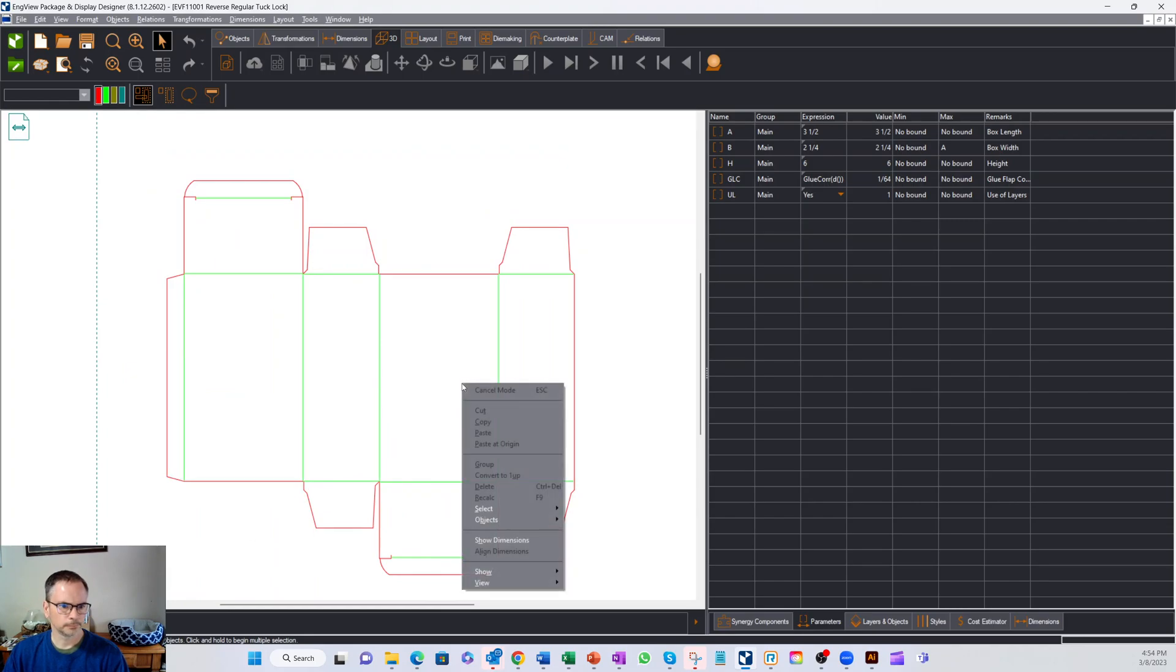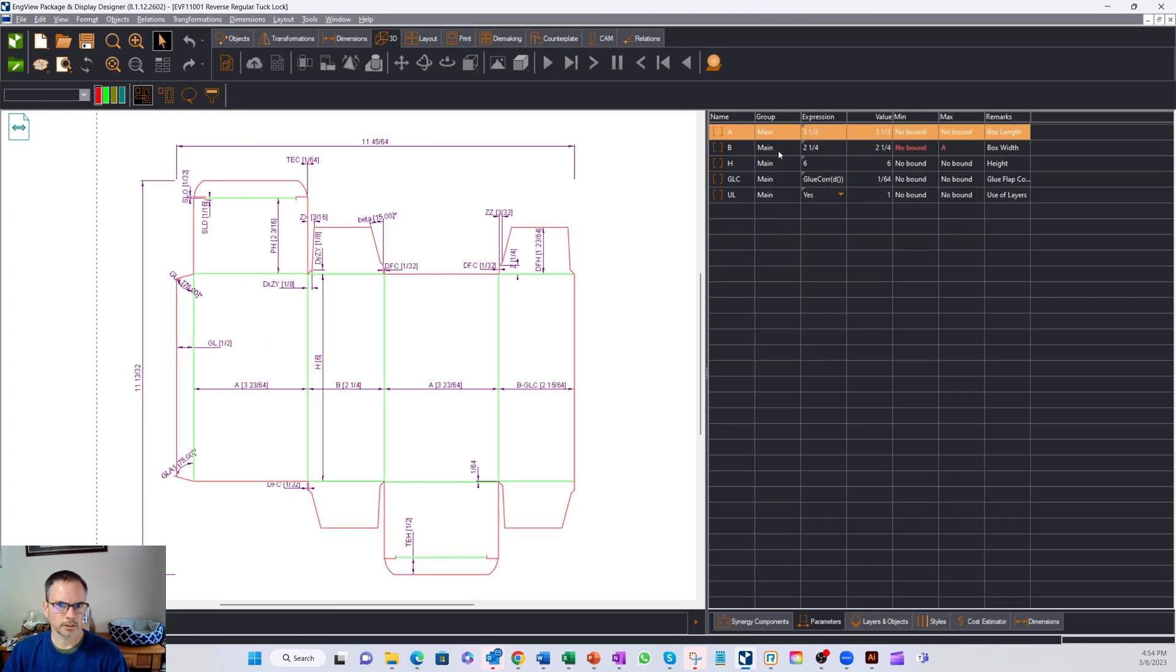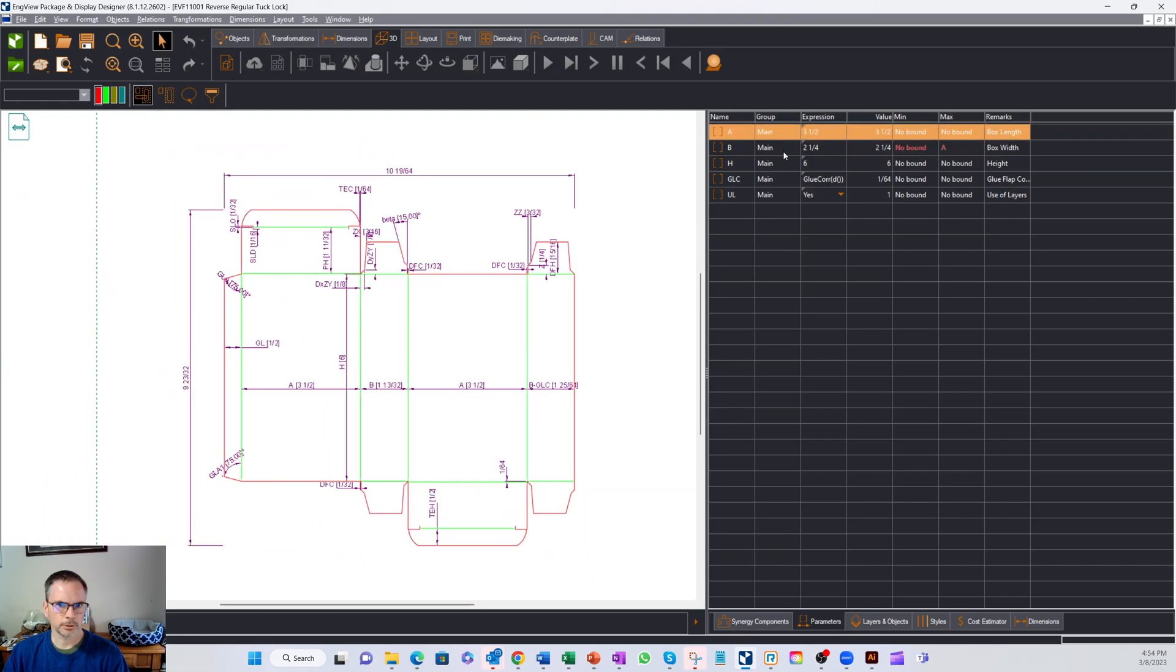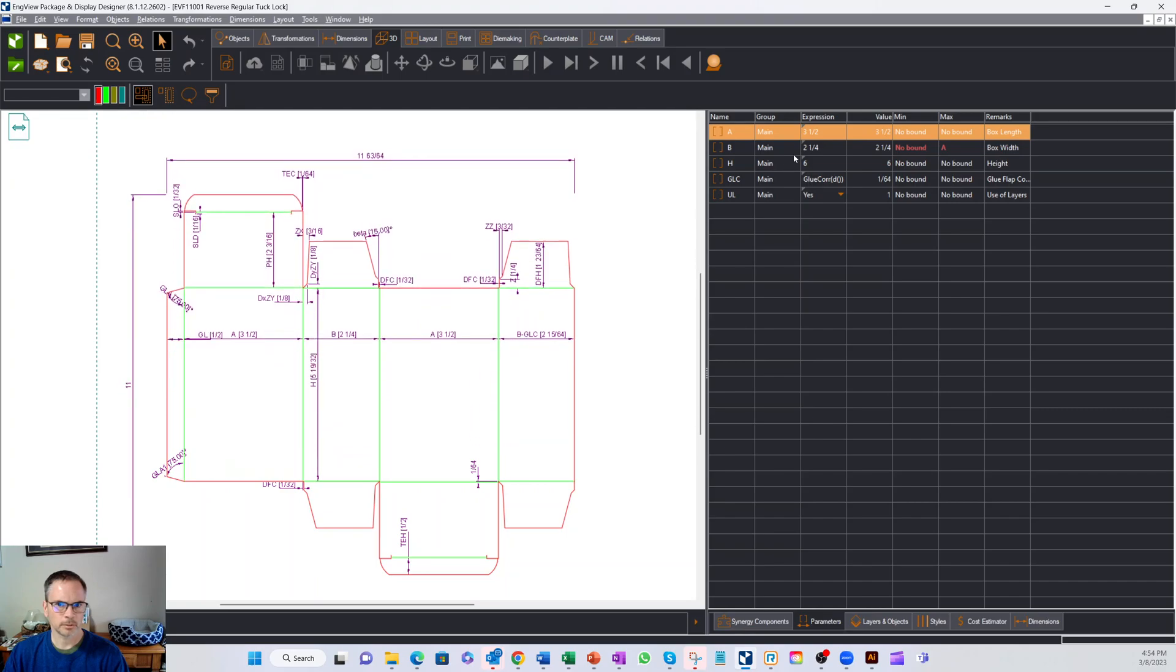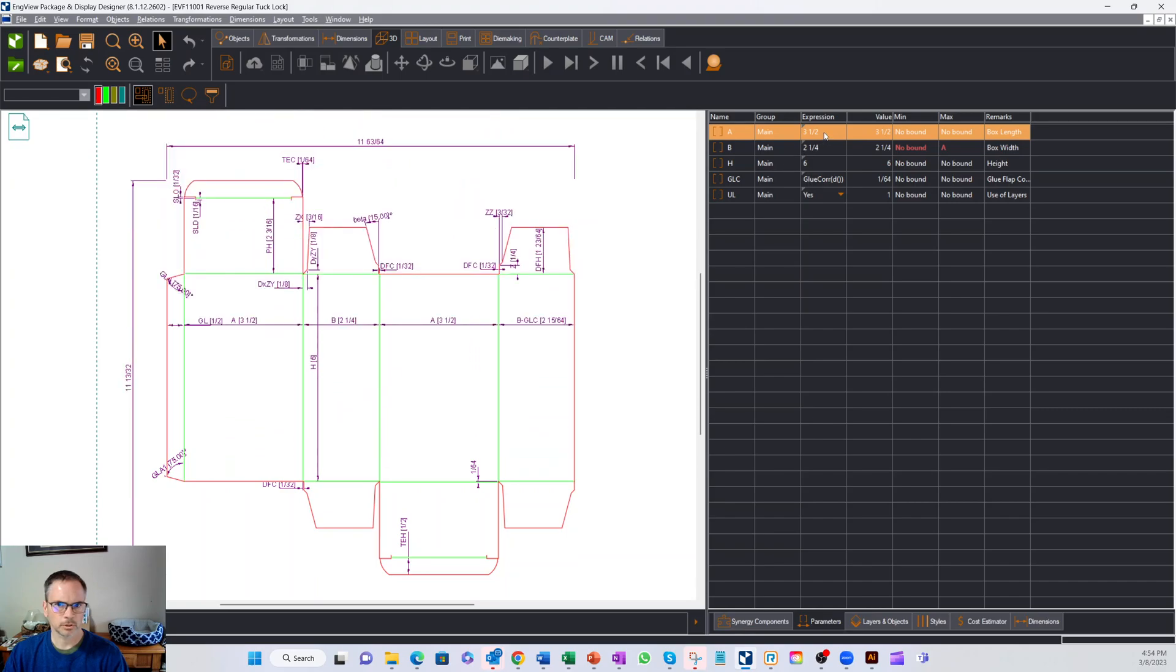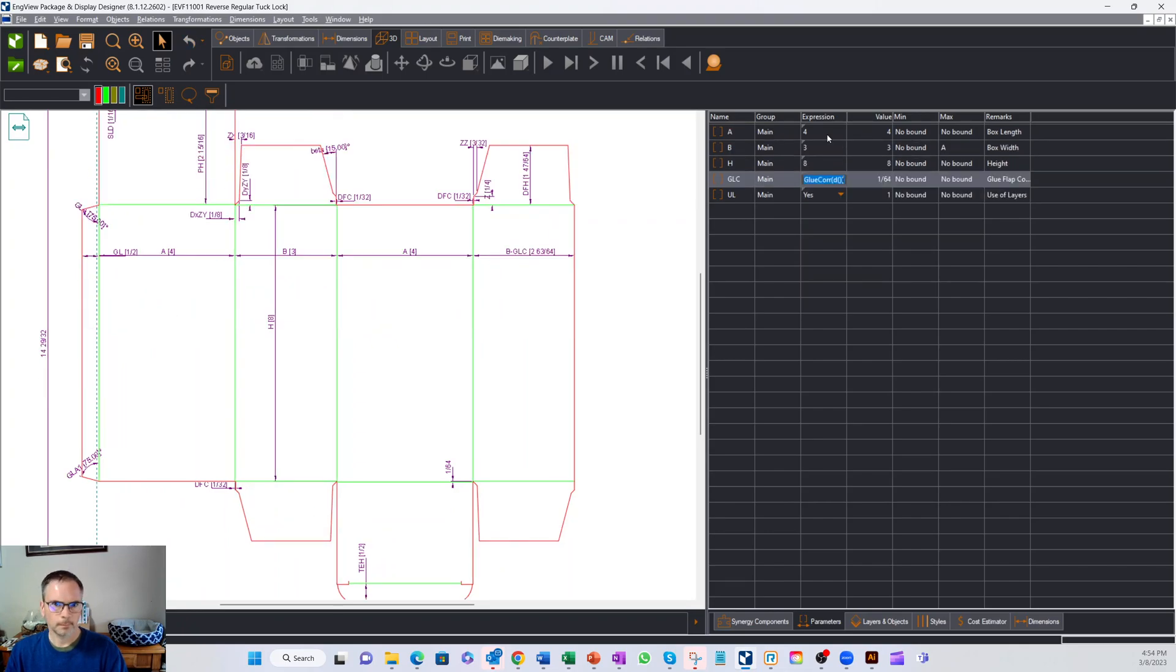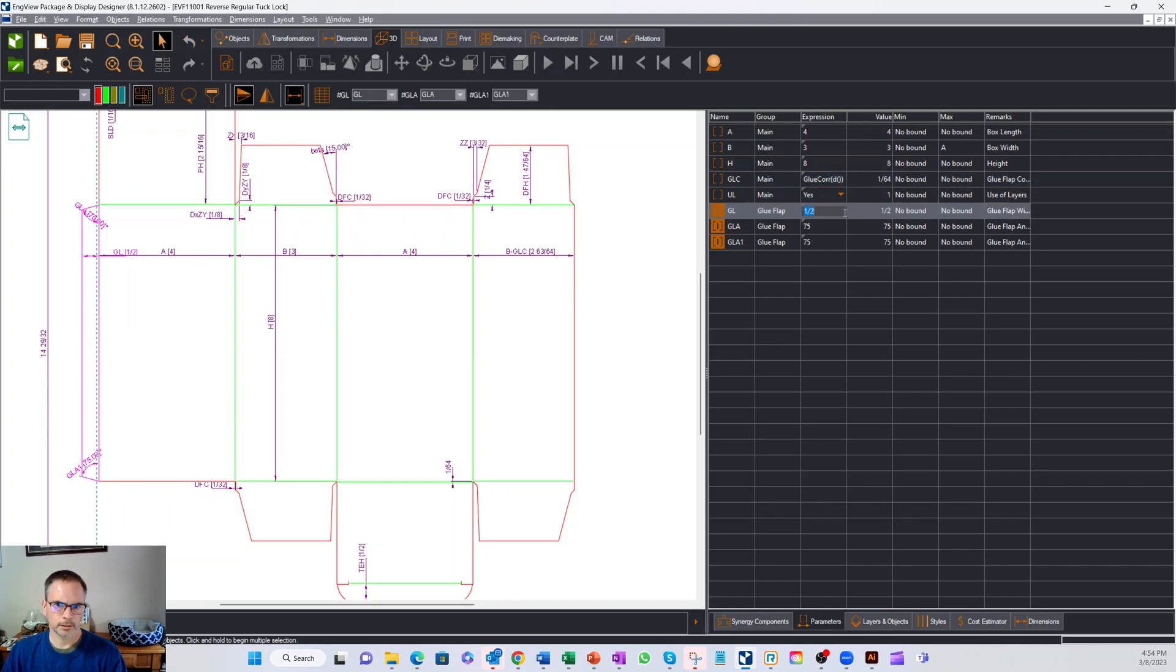The real power of this is that we can adjust any of these parameters in real time. It will adjust the box. So let's go up here and we'll make it 4 by 3 by 8.